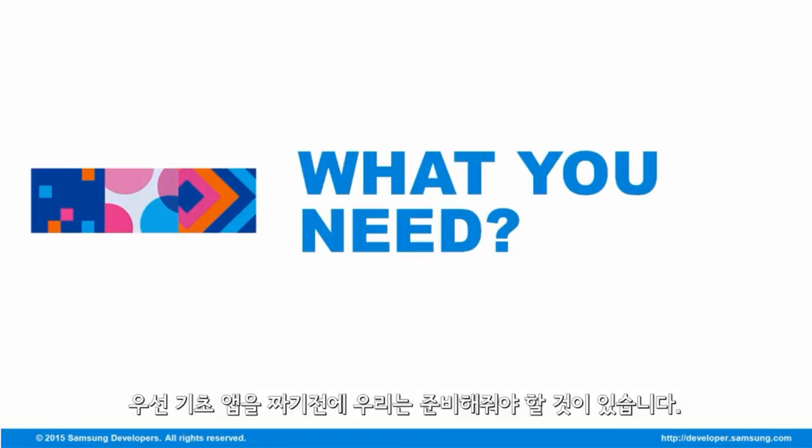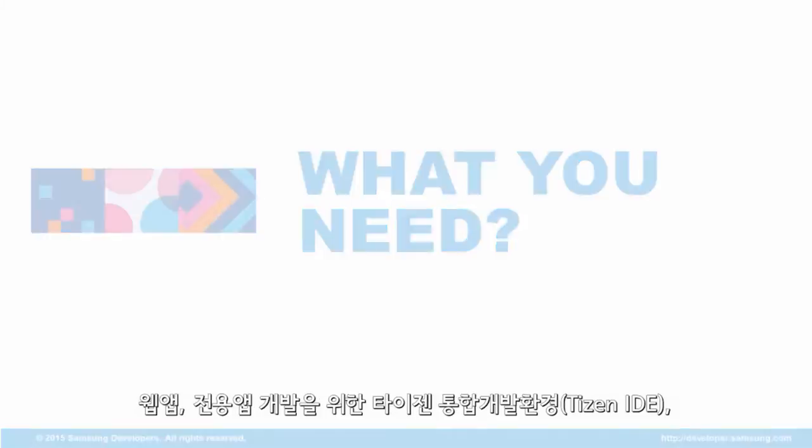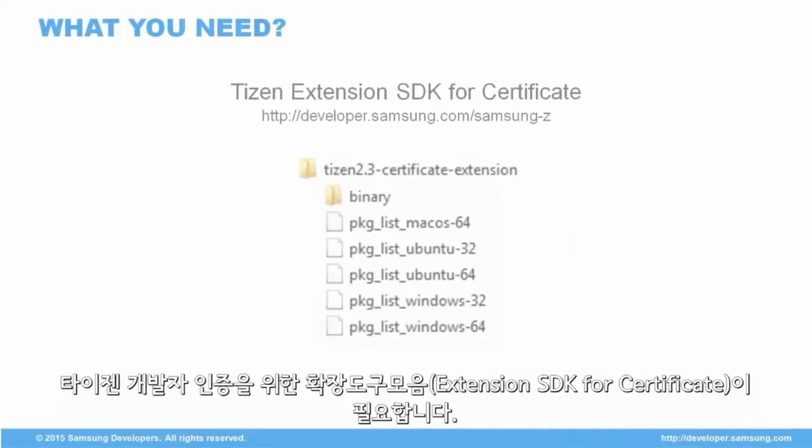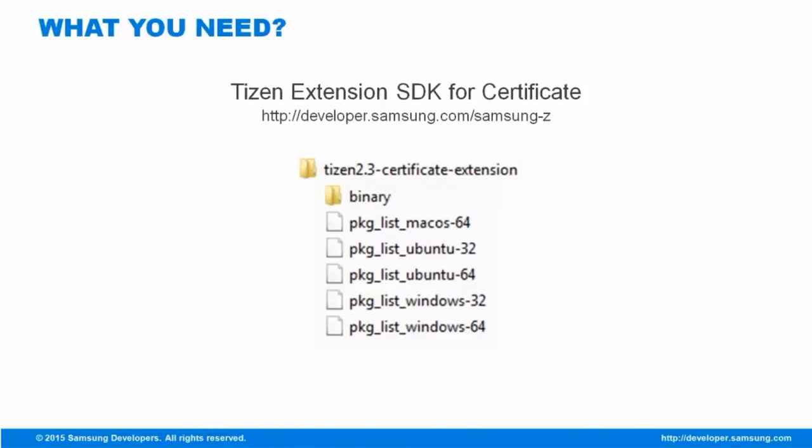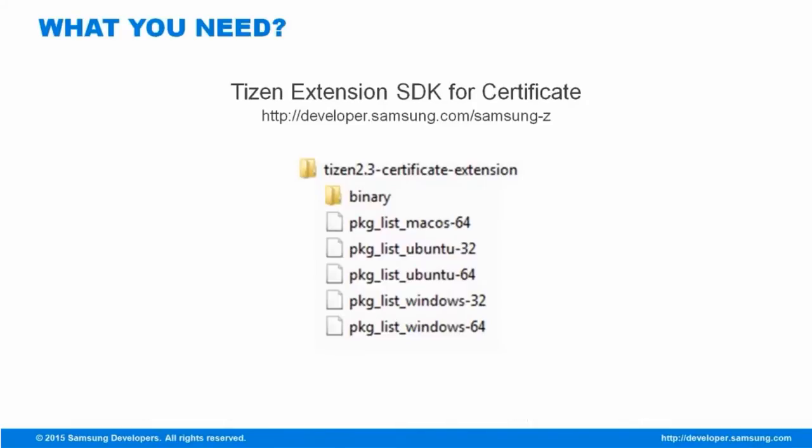Now, before we start creating a sample application, we need the following. A Tizen IDE for developing Tizen web and native applications. And a Tizen Extension SDK for certificate. The Tizen Extension SDK for certificate provides the Tizen IDE with functionalities to request and register certificates.